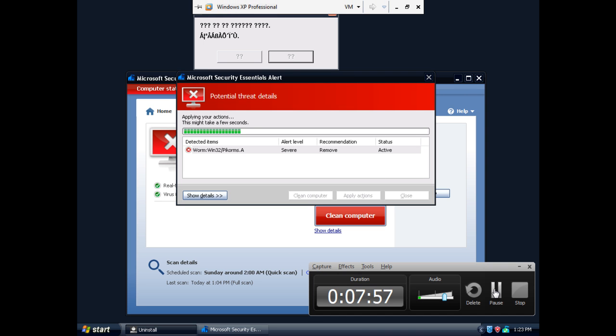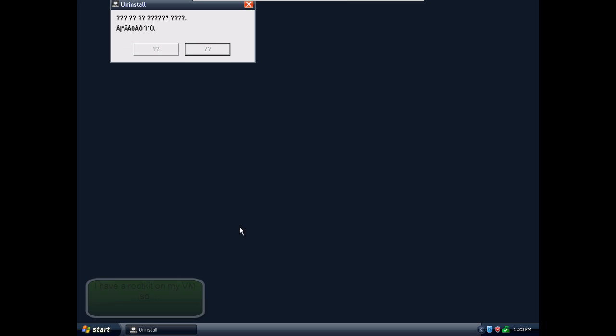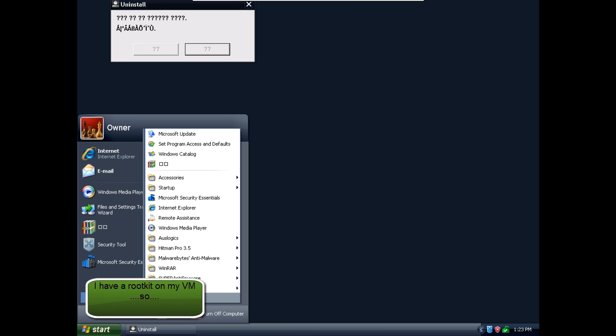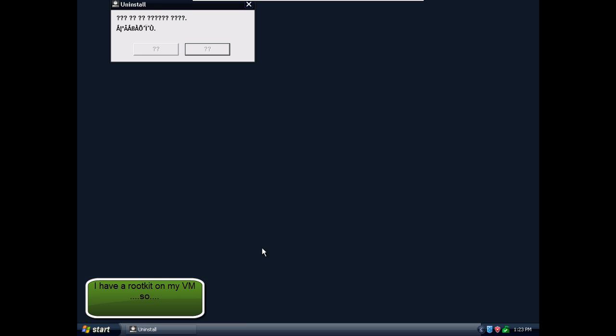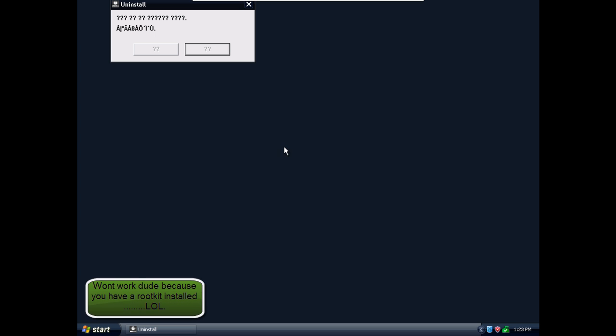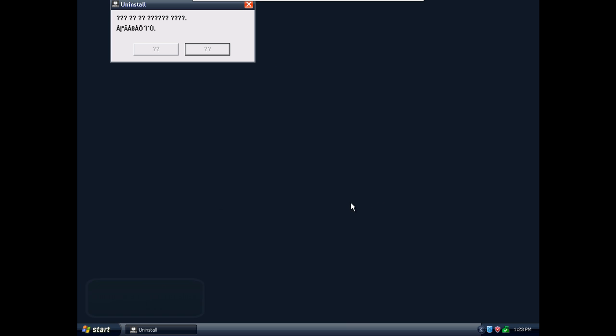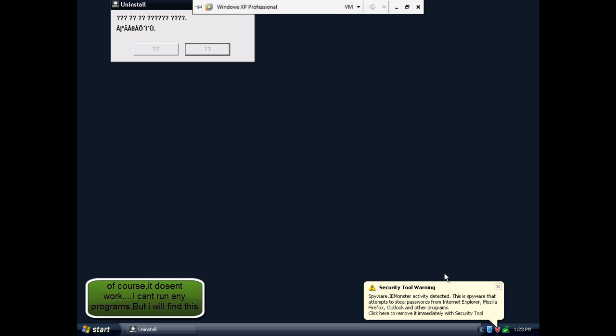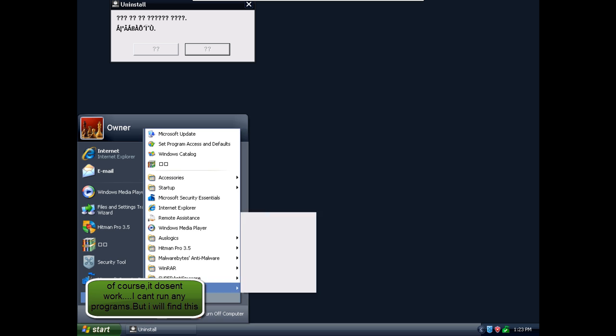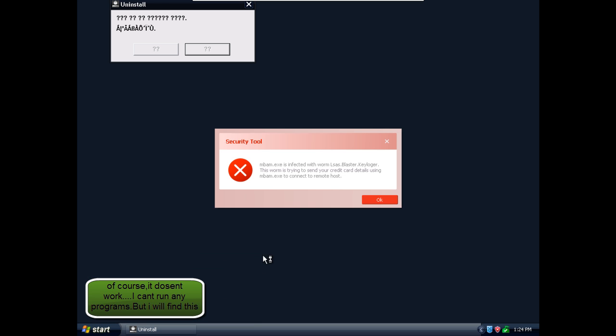Now, I wanted to do a Hitman Pro scan, but the icons for my desktop disappear. So, I will go in here, and it doesn't work, let's try to have a Bitdefender scan.